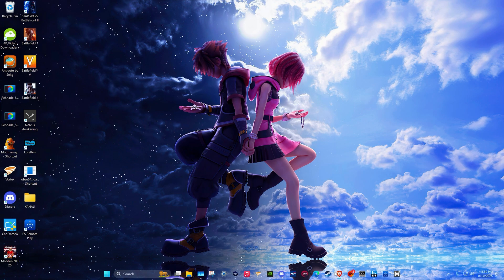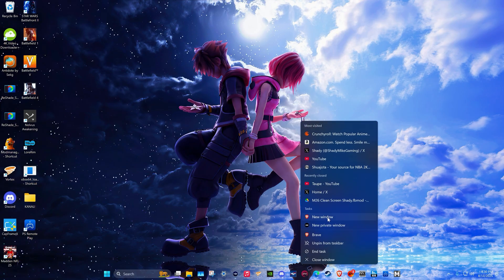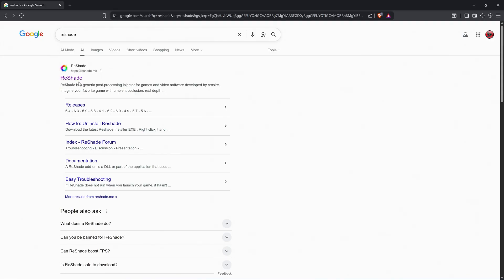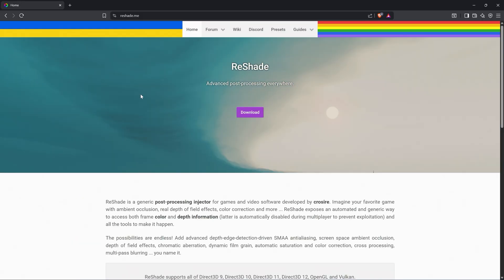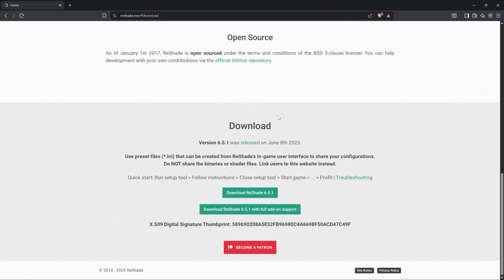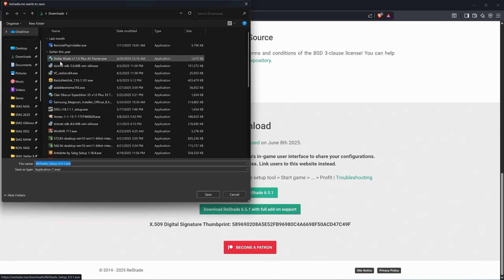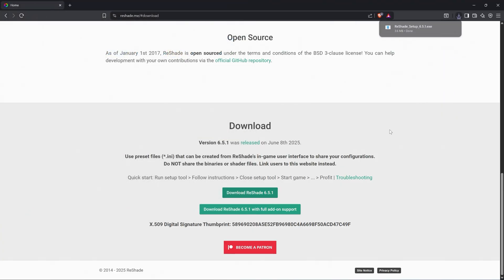Now let's go ahead and actually install the Reshade program itself. First thing I'm going to do is open up a browser window and literally just type in Reshade. Here is the Reshade website — it should be your first link. We are going to press download. I'm not going to get the one with full add-on support. I'm just going to download that and put it on the desktop.